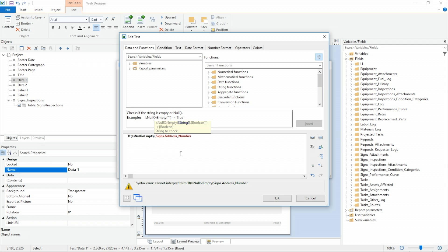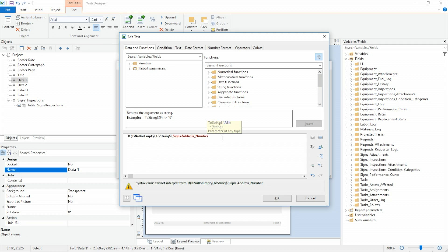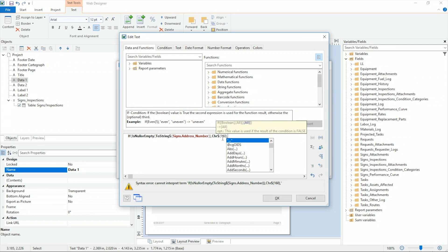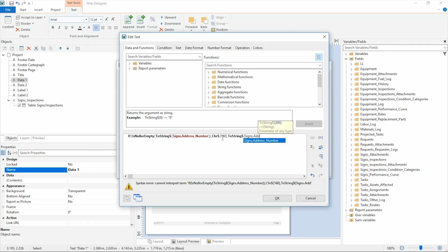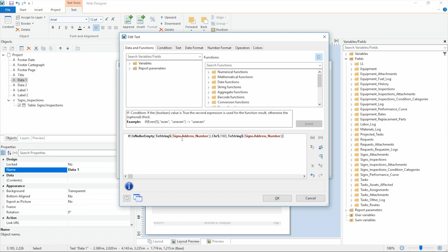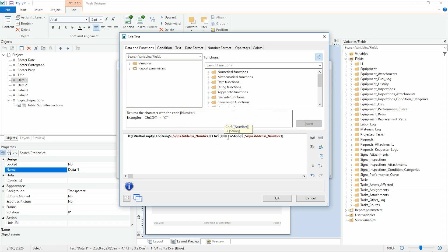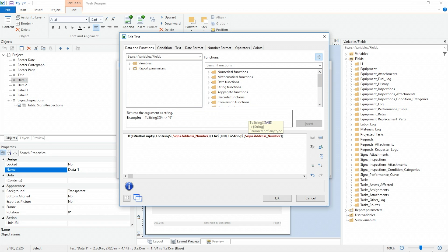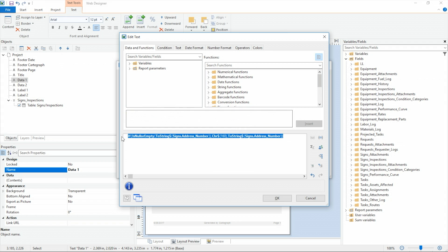The signs address number is a number, so I'm going to convert that to a string. Any time you use if statements, you do need to convert your number fields to strings. Then I'm going to use my character function and put 160 — that will allow a blank space — and then to string signs address number. So how this reads: if the signs address number, converted to a string, is null, put a blank space in. Then I say else — this third option is what to do if it is not empty. I could take it off and get the same results, but I'm going to go ahead and use that else part of my if statement.